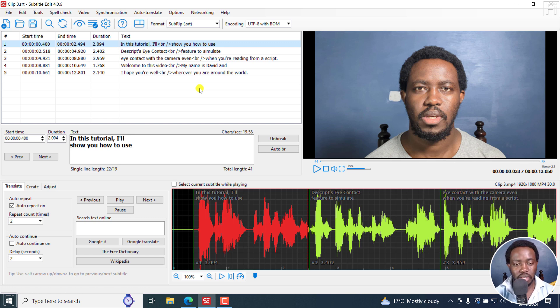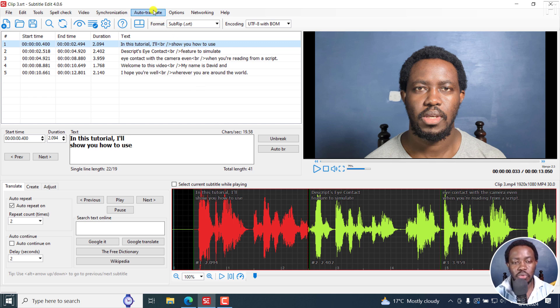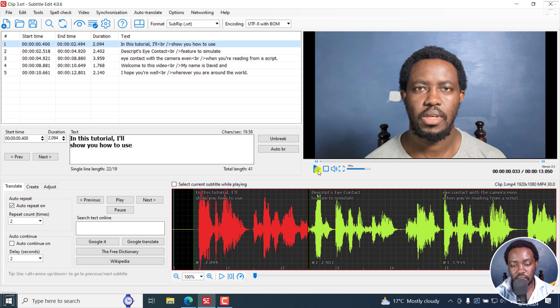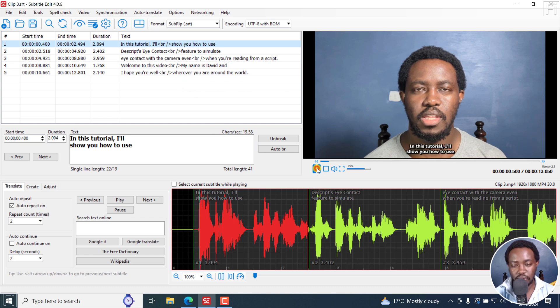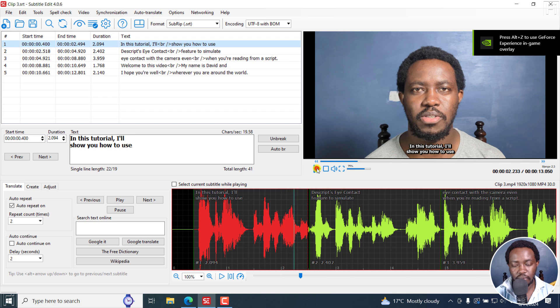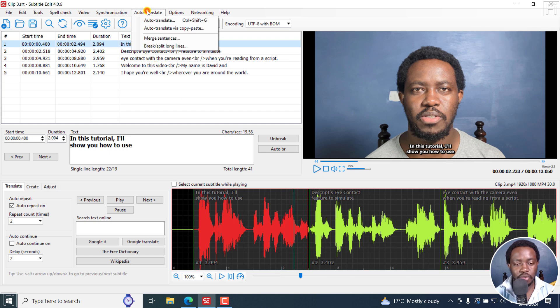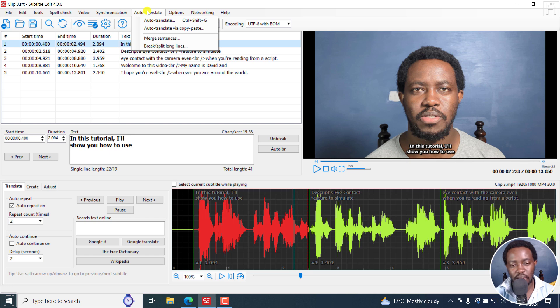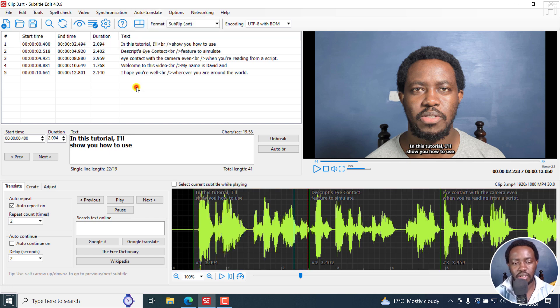The next thing I'll do is, this is optional, you can either decide to do an auto translation of this particular audio, it's in English. In this tutorial, I'll show you how to use. And the reason why I'm doing this is to show you that it can also work with different languages. But let's actually do the first option here.